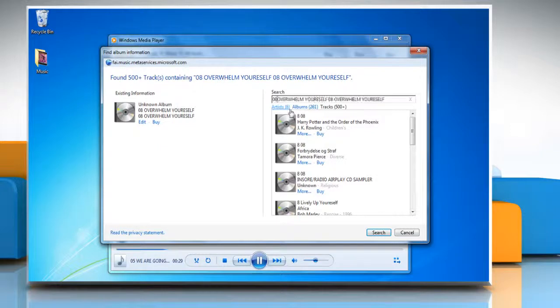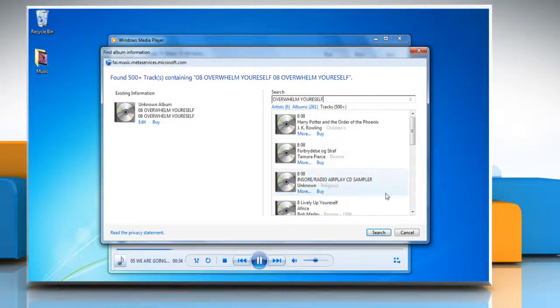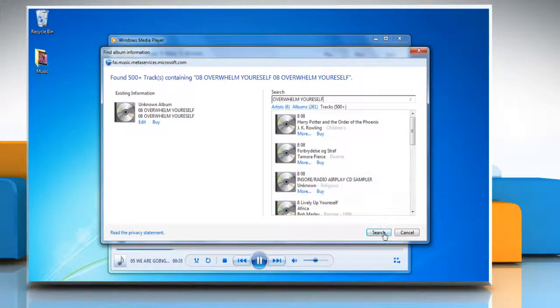In the find album information dialog box, match the item or items to the appropriate album from the list or refine your search by typing the keyword and click on search.